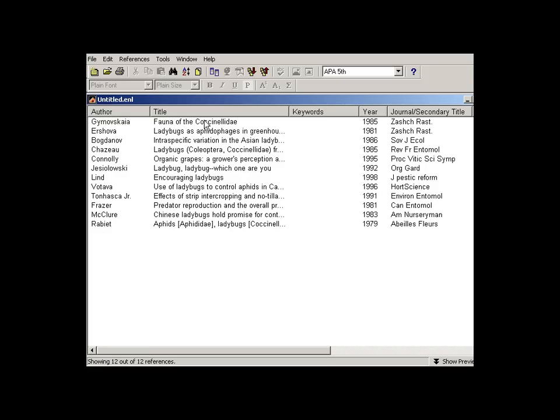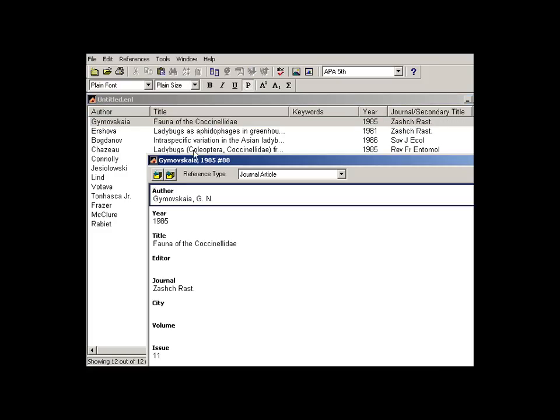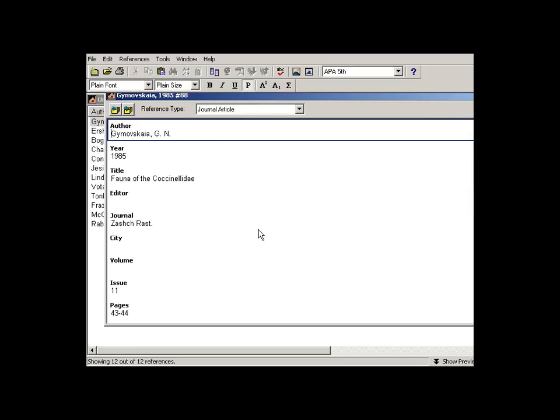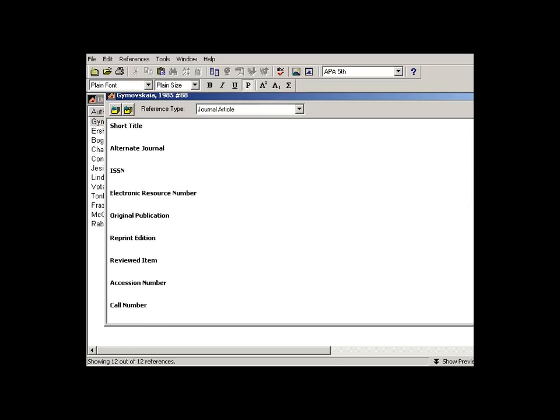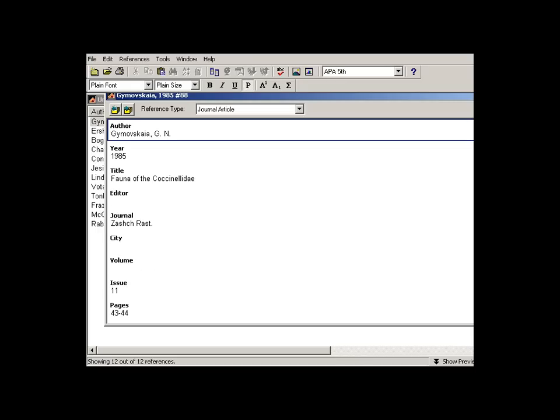And there we are. And we'll open up one of these just to make sure. Author, year, title, journal, issue, pages. It all looks quite good. So we have successfully imported the saved Excel file into EndNote.